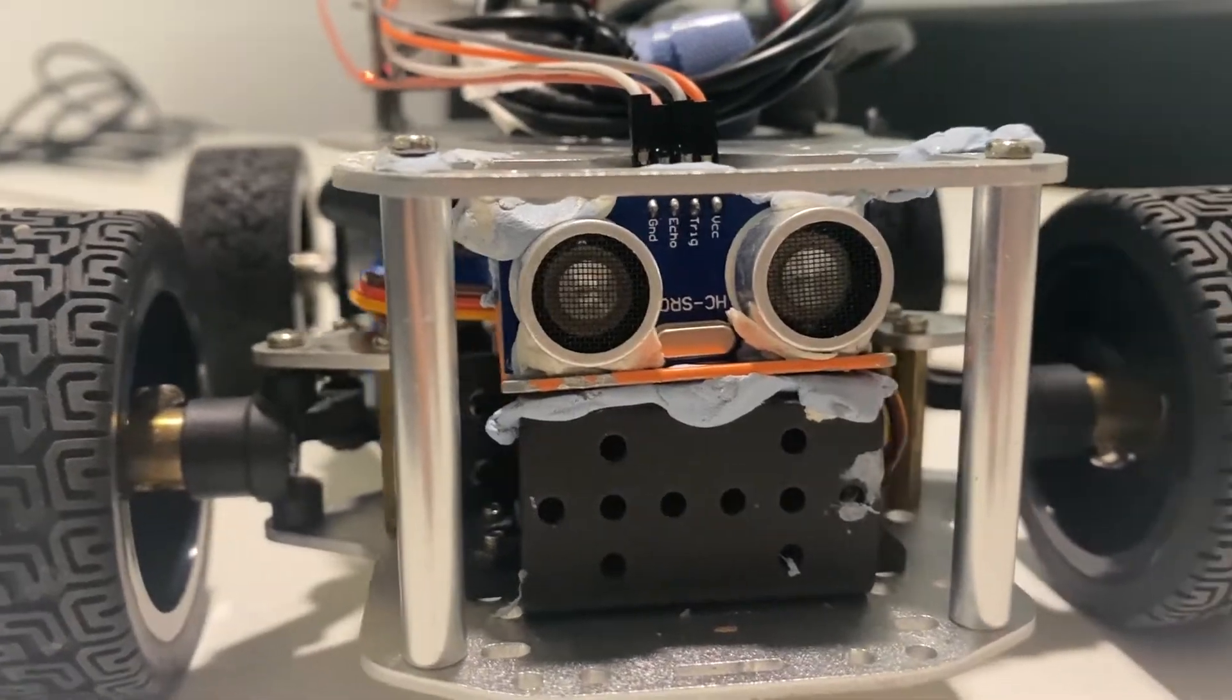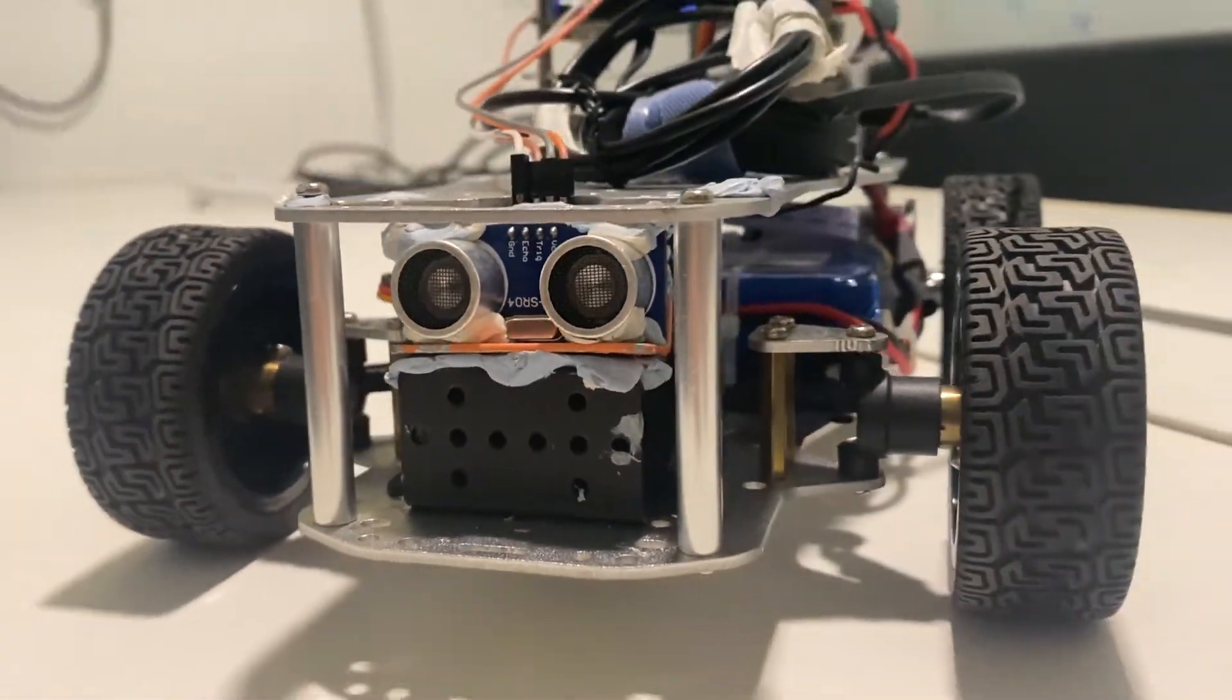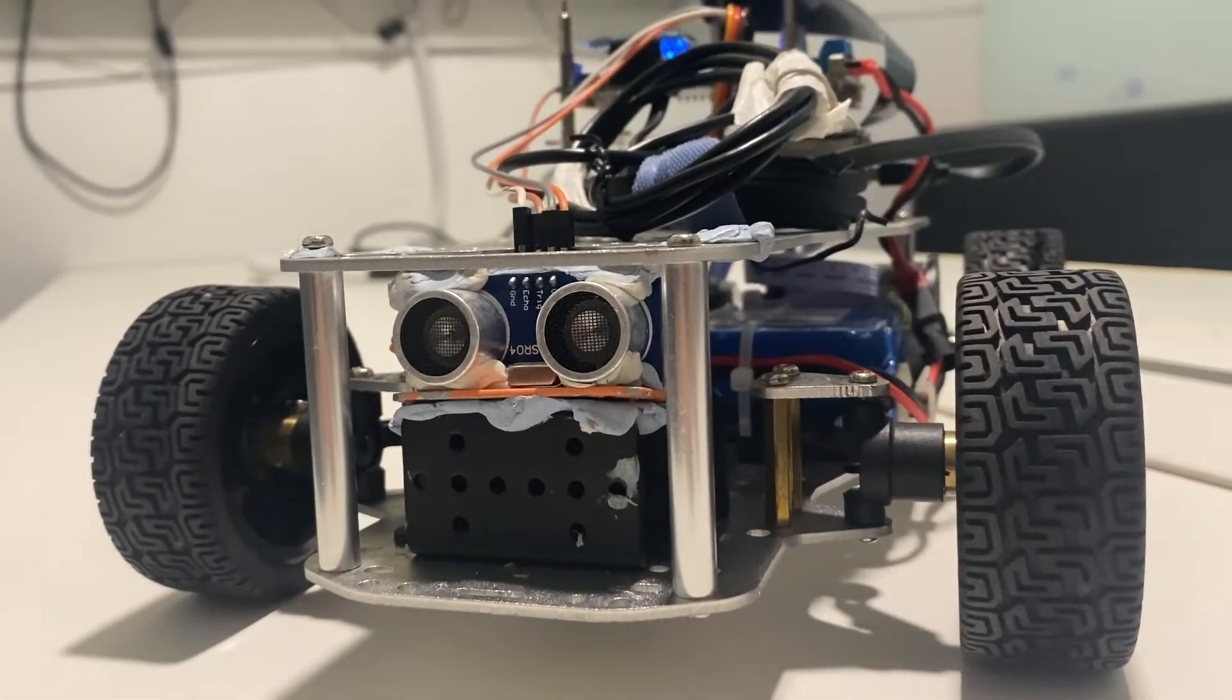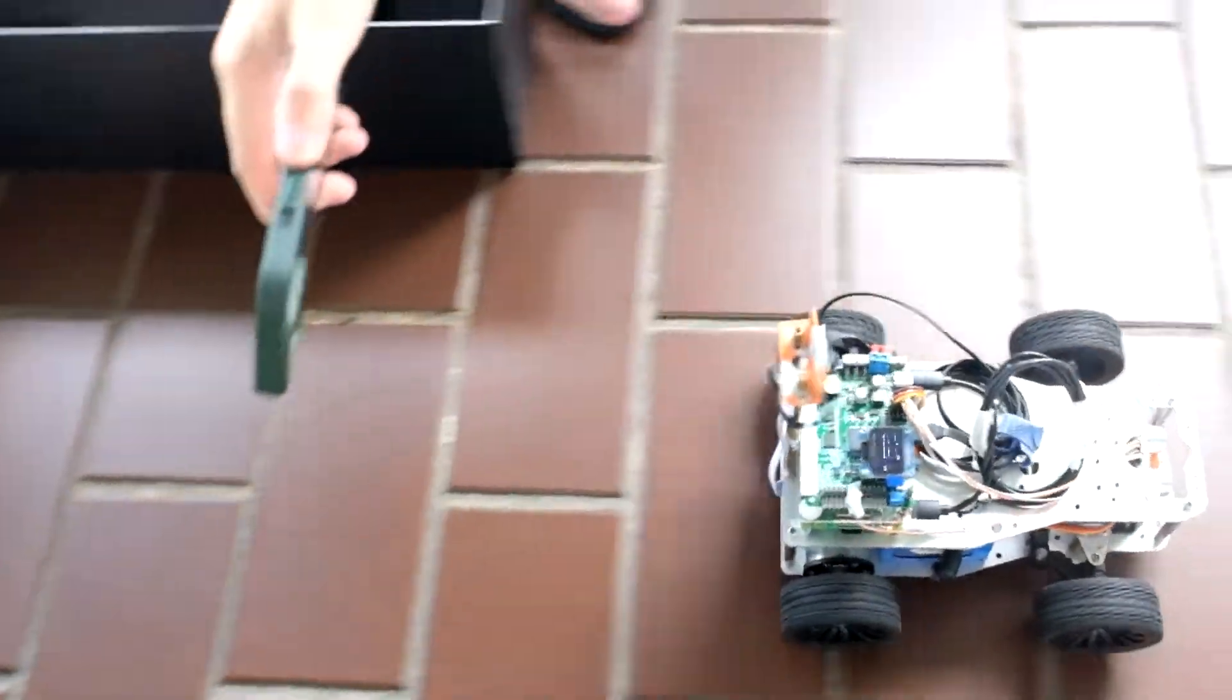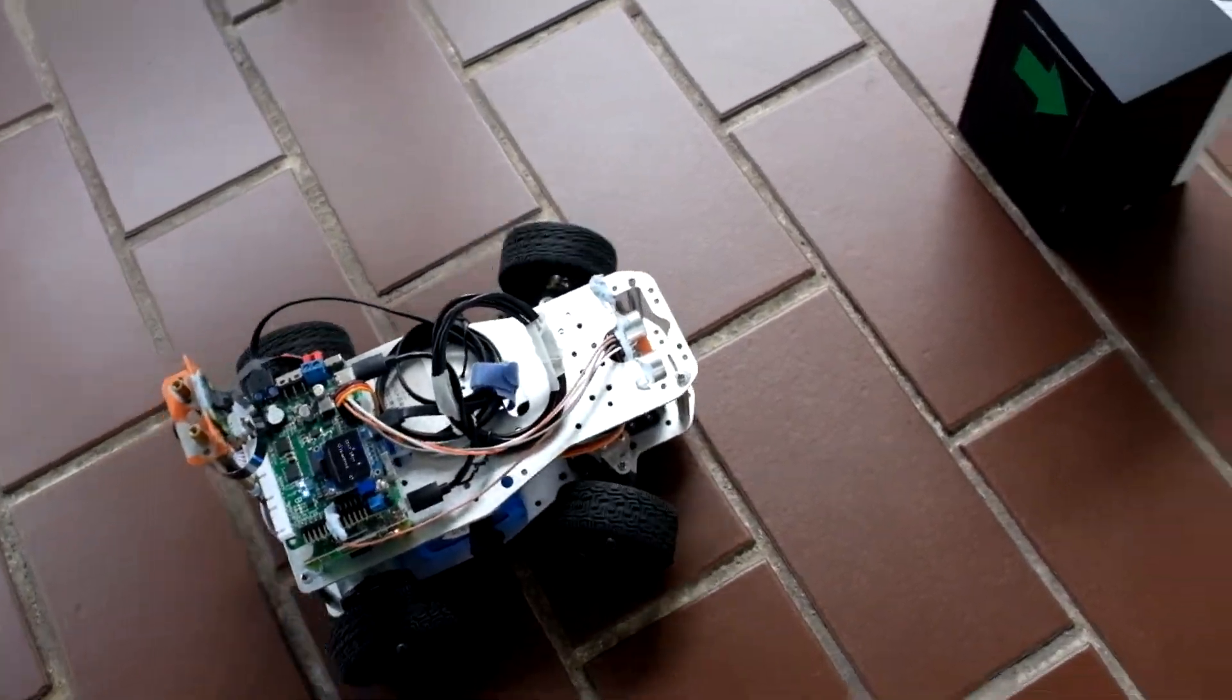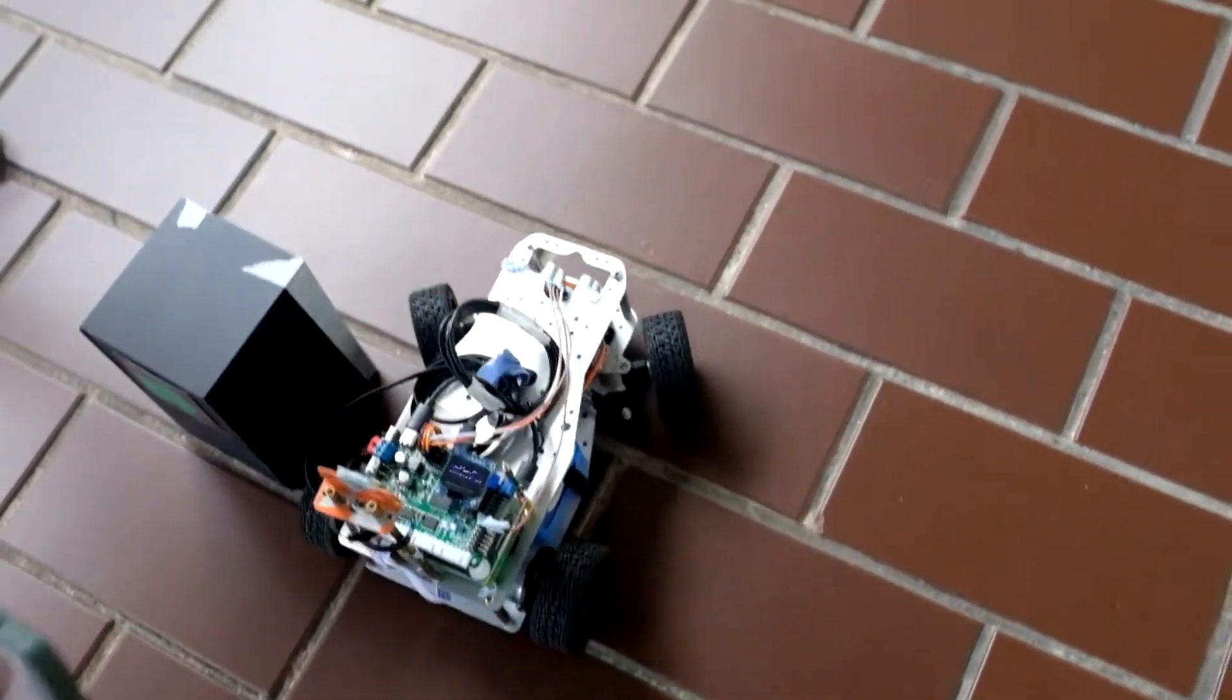Lastly, we have ultrasonic sensor implemented on the robot. This helps us to detect obstacles and stop upon detecting at a certain distance, which is very helpful for our task too.